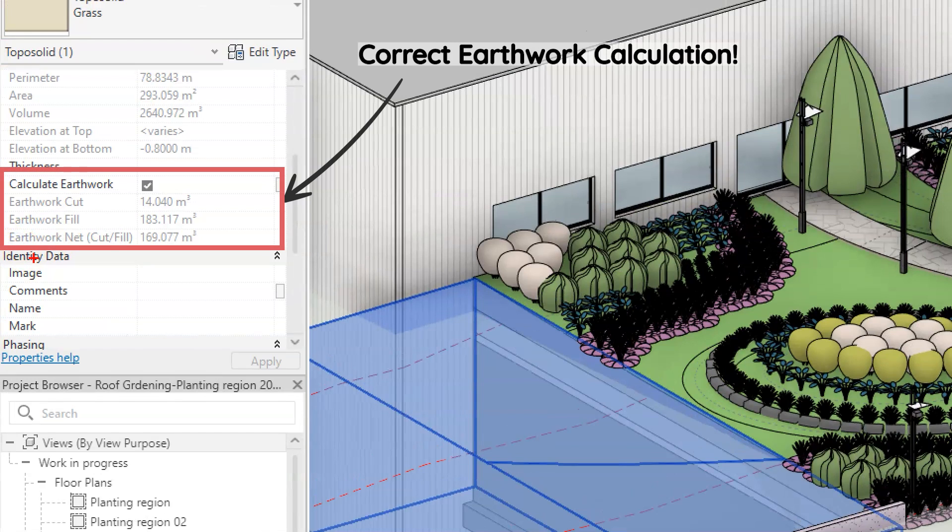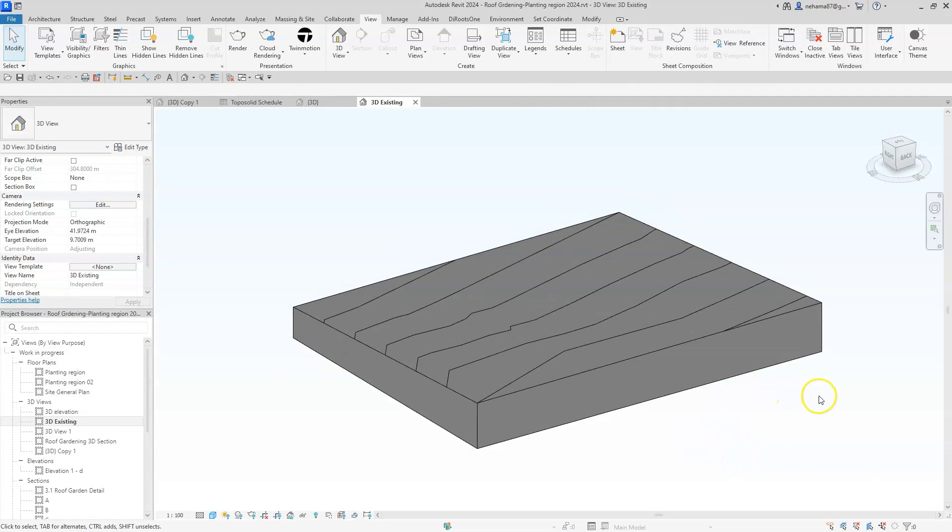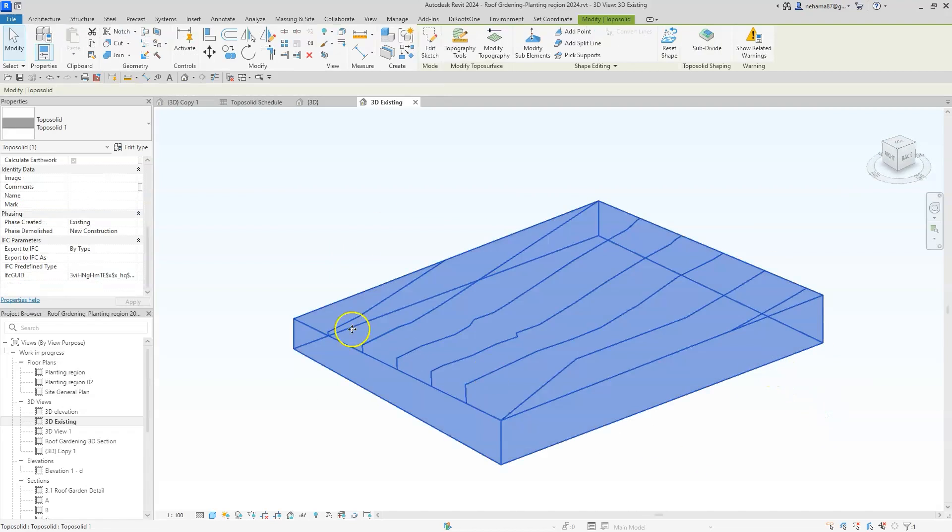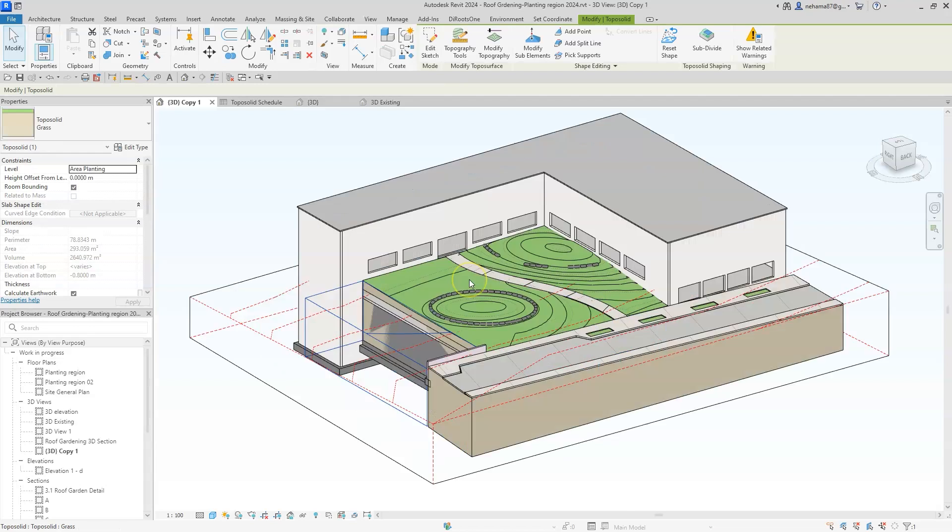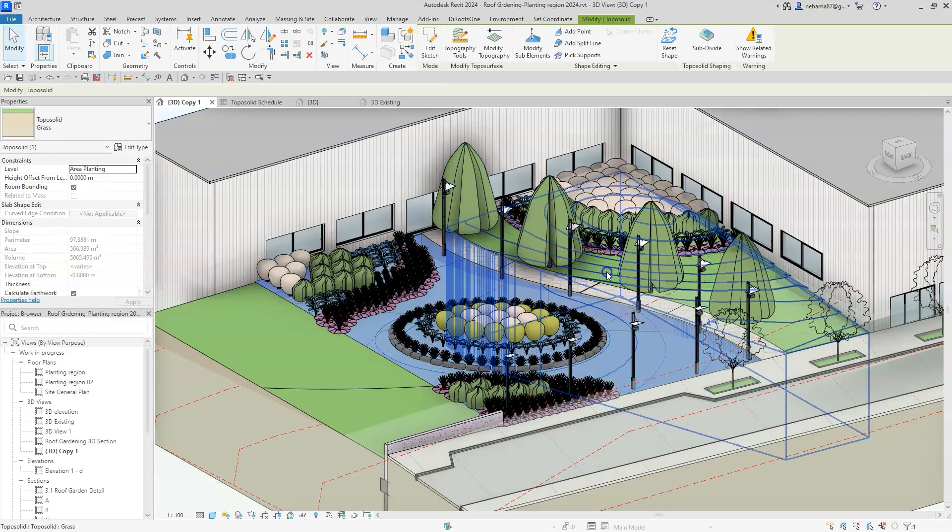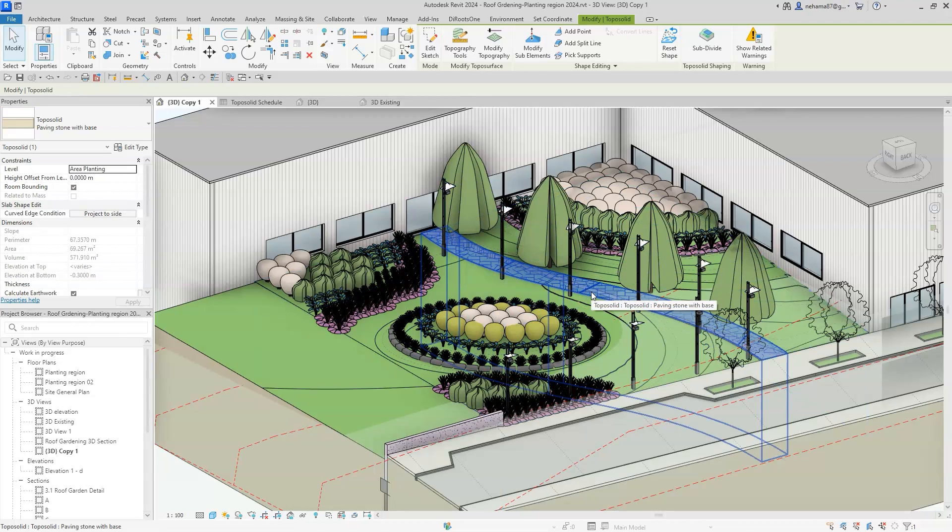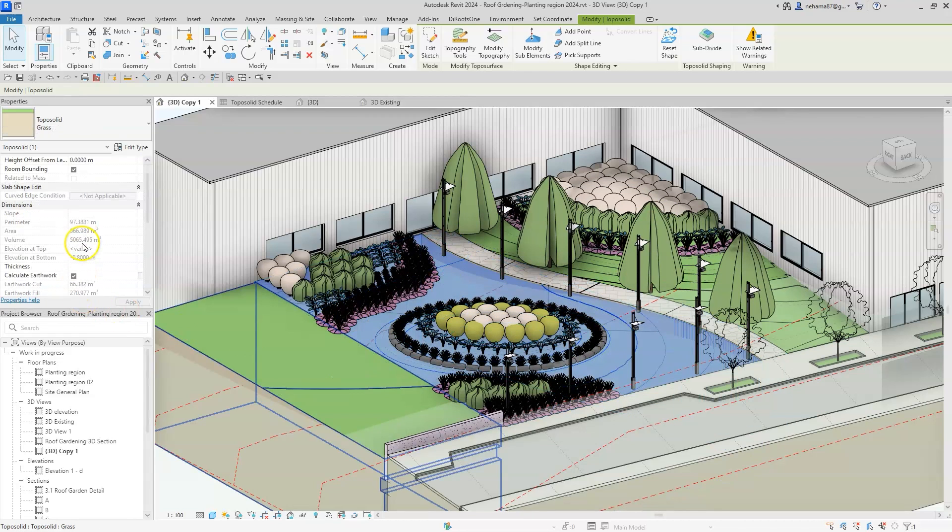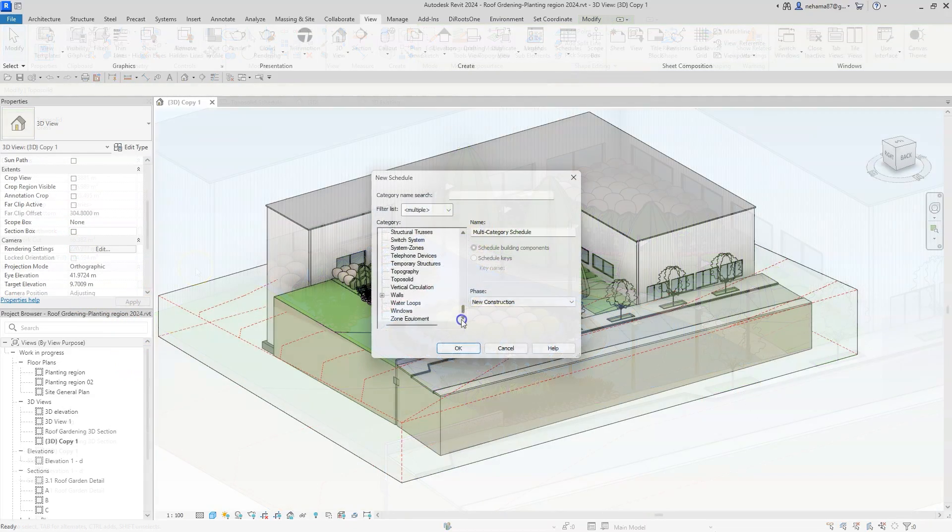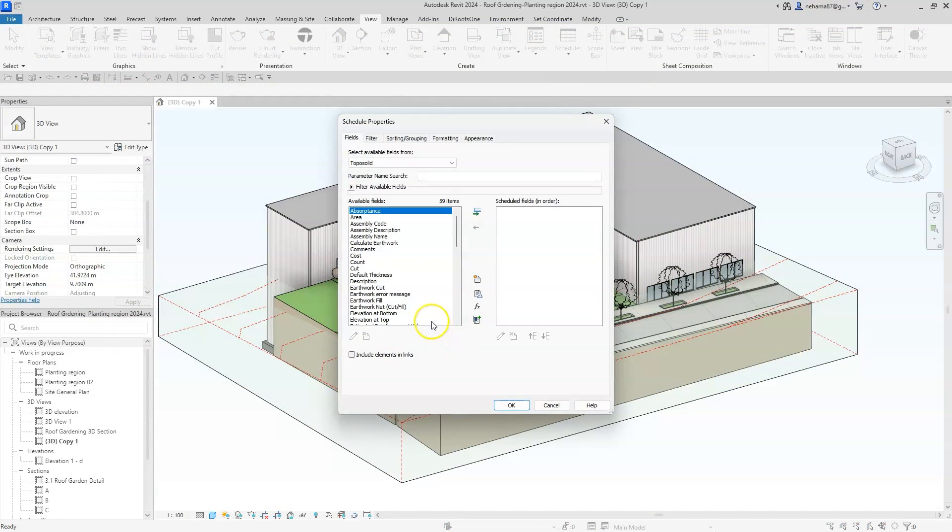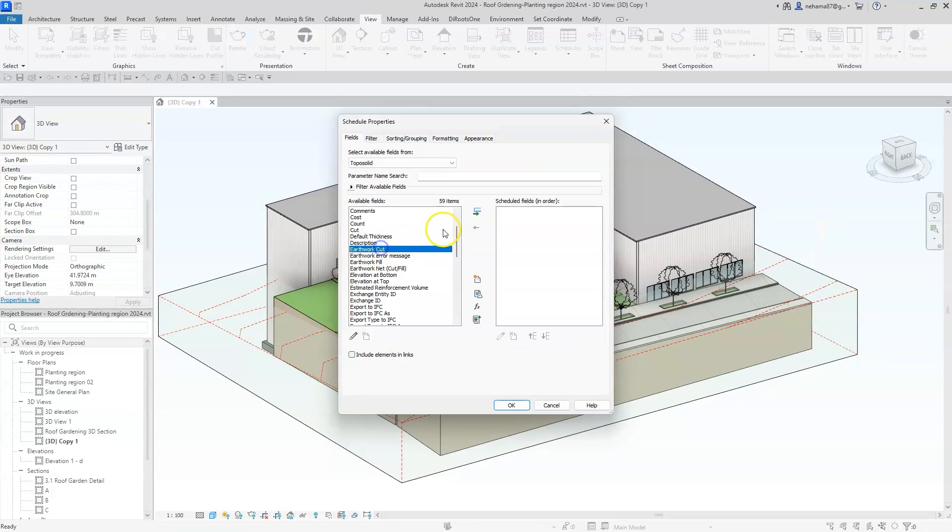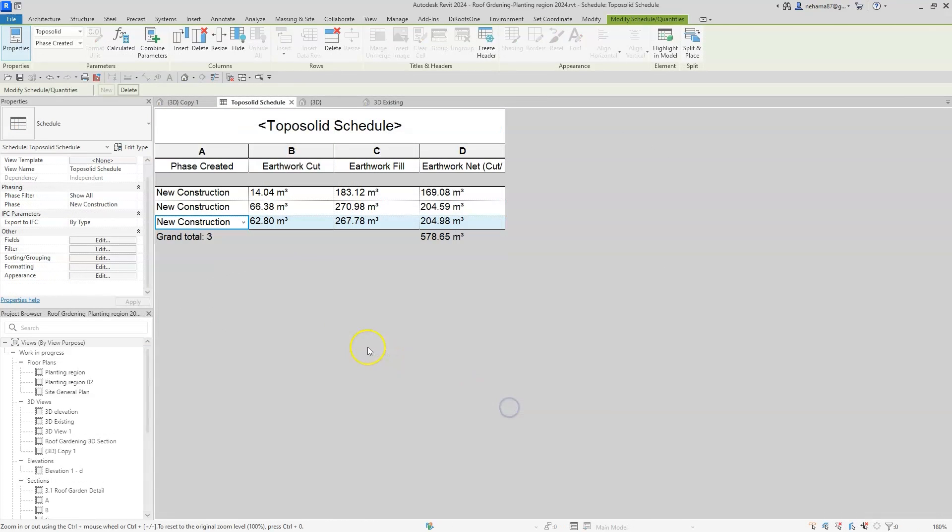So let's review how it works. You start by creating the existing topography. Then you create your proposed design topography above the existing one so they overlap with each other. Now just select the new toposurface and activate the new earthwork parameter by environment4revit. You can now create a schedule for all your new topographies. Just make sure to use the earthwork cut and fill parameter instead of the native ones and this is it. You are now ready to present your earthwork estimation.